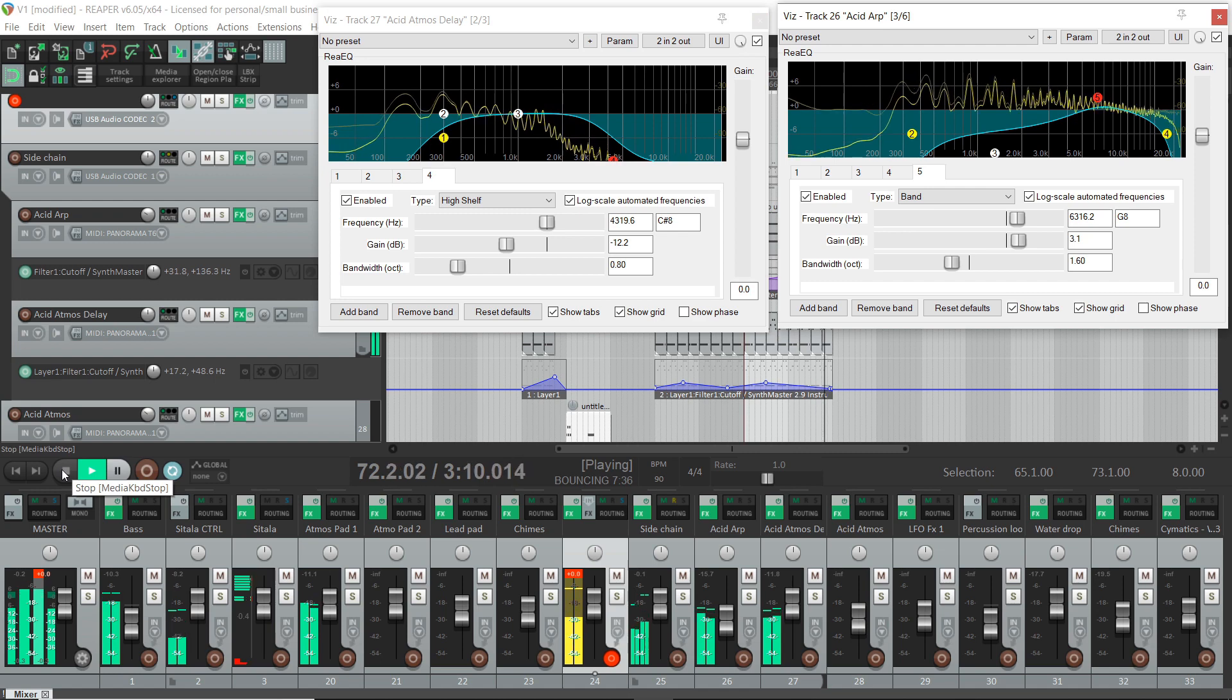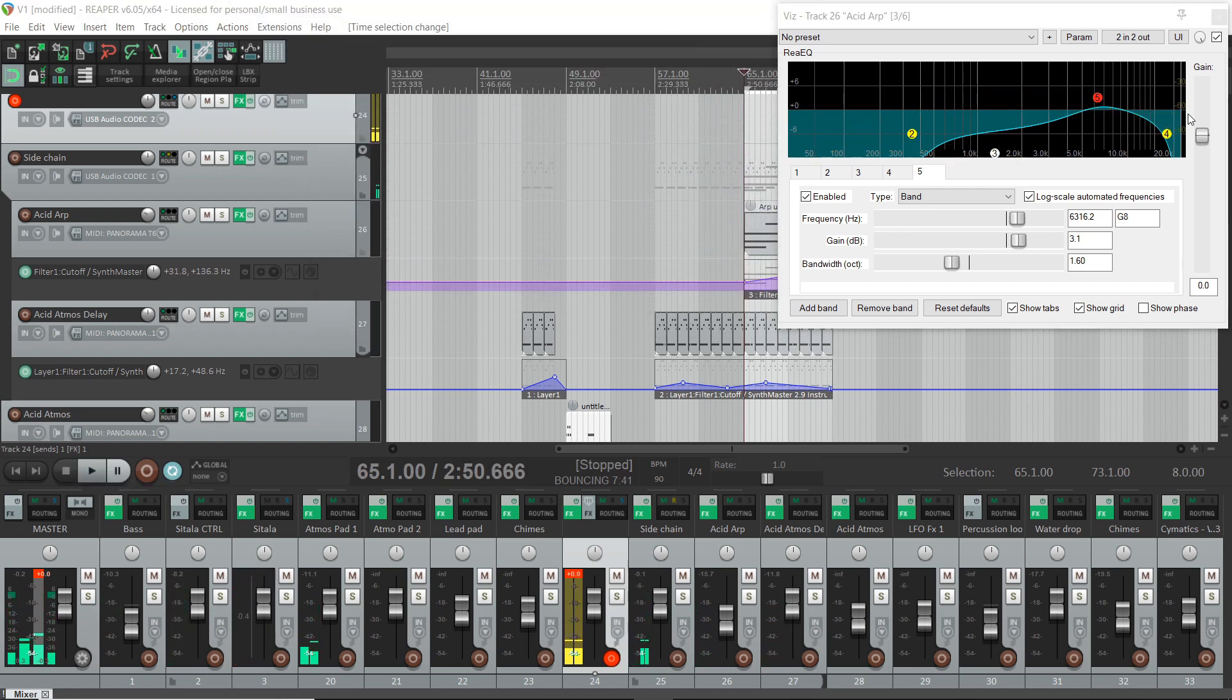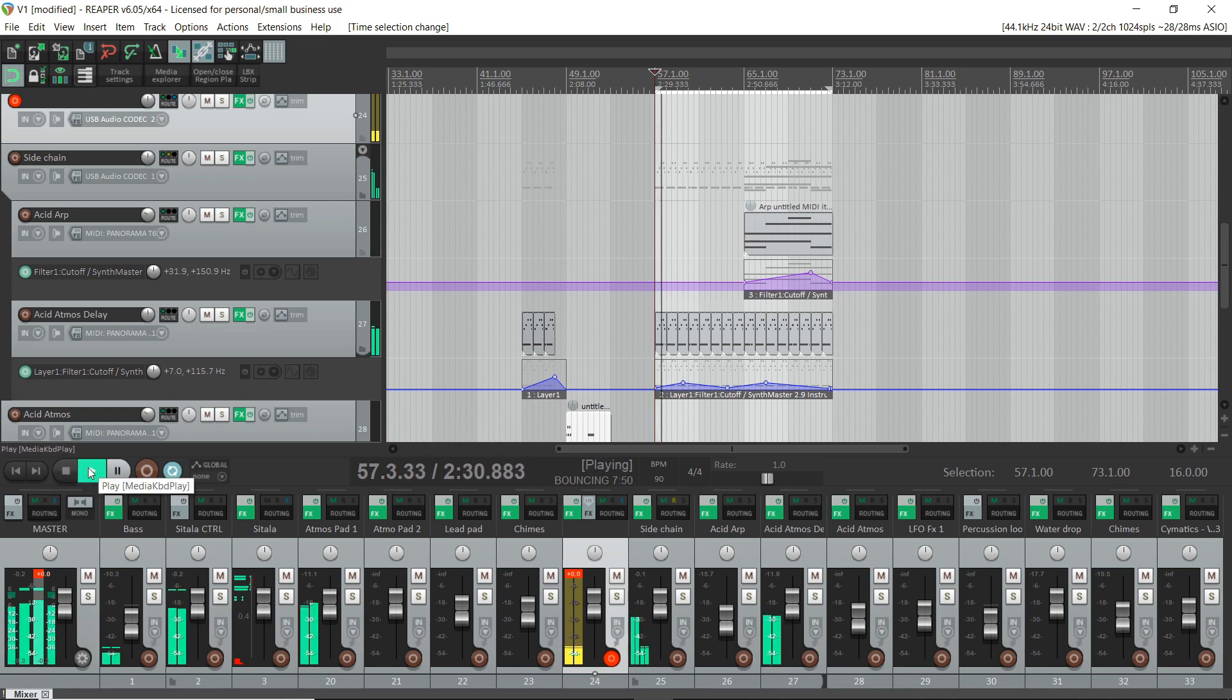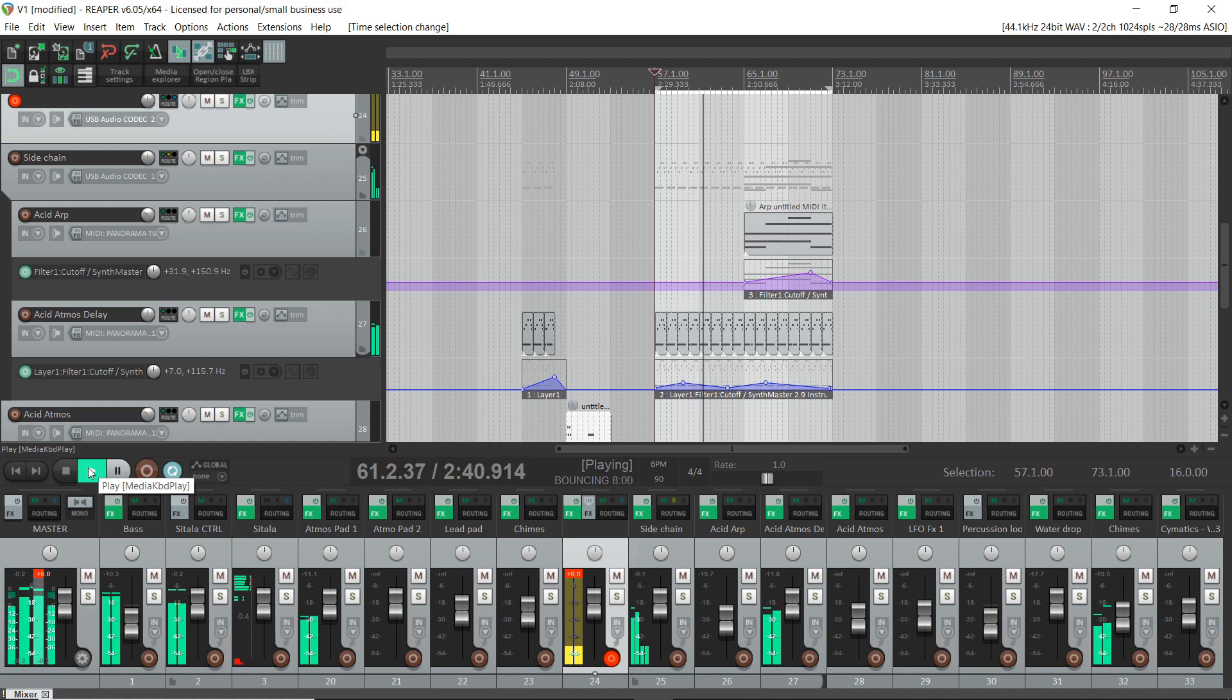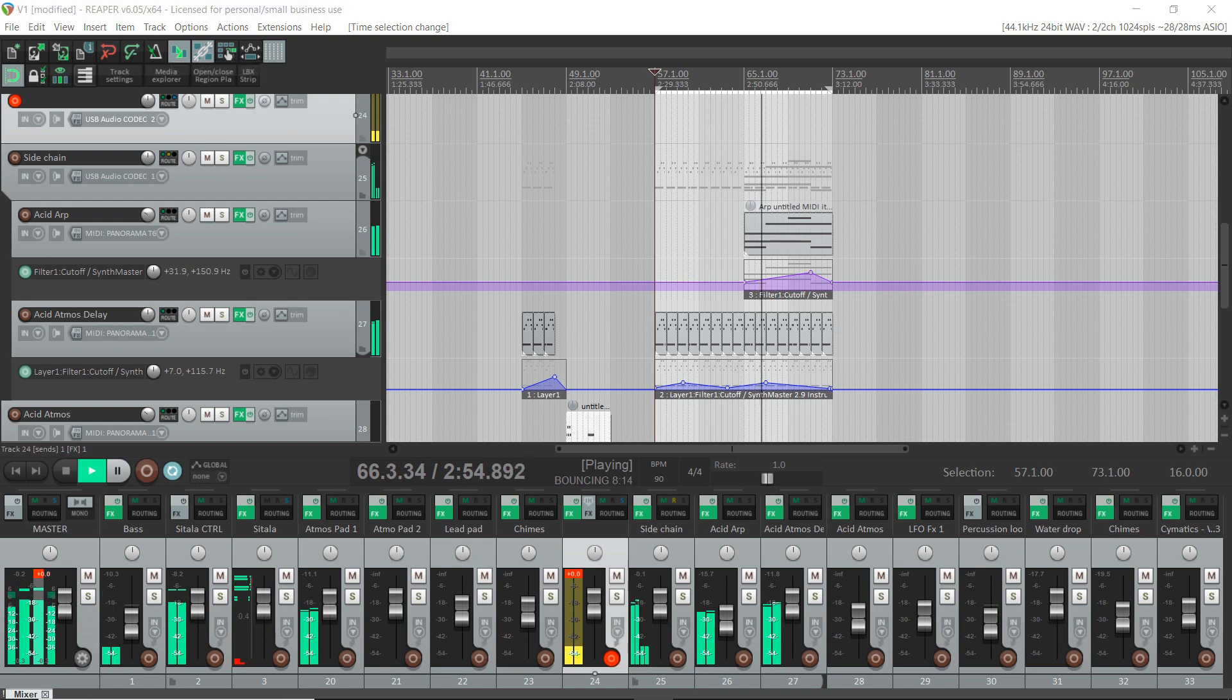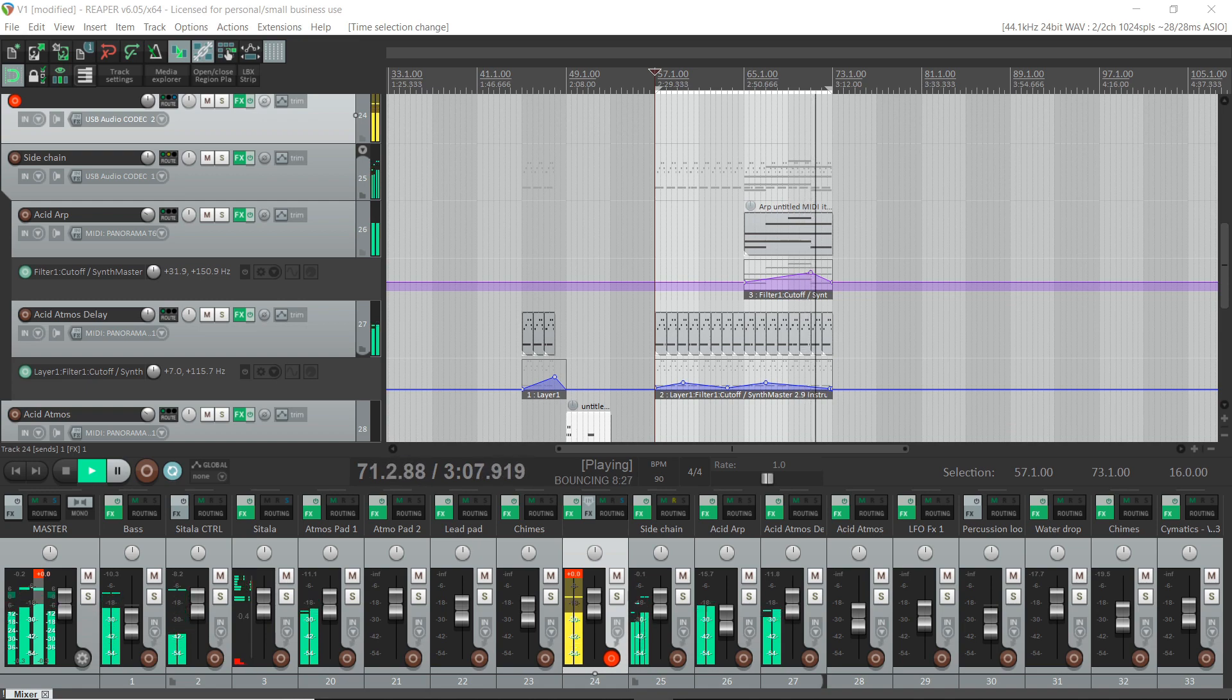Cool, so I'm pretty happy with that. Let's have a listen to it from the start of here and see what it sounds like. Yeah, so that's sounding a lot better.